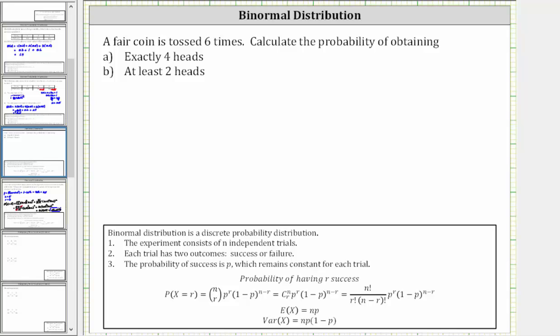A fair coin is tossed six times. Calculate the probability of obtaining: a) exactly four heads, and b) at least two heads.